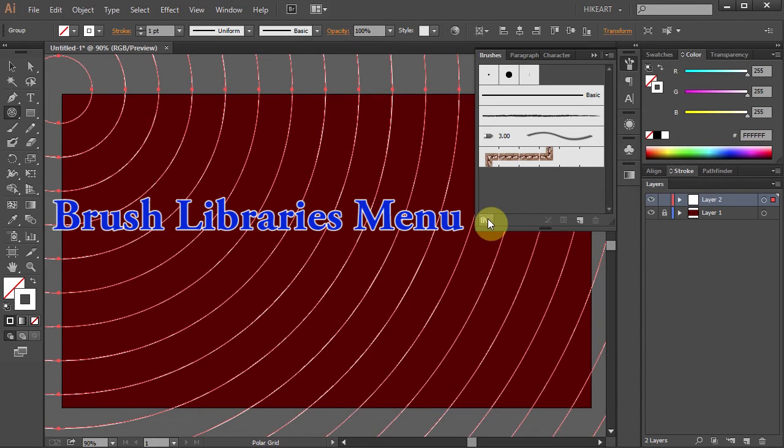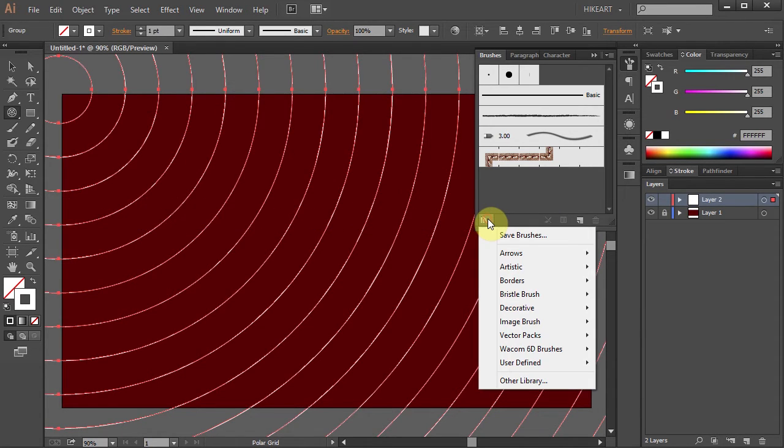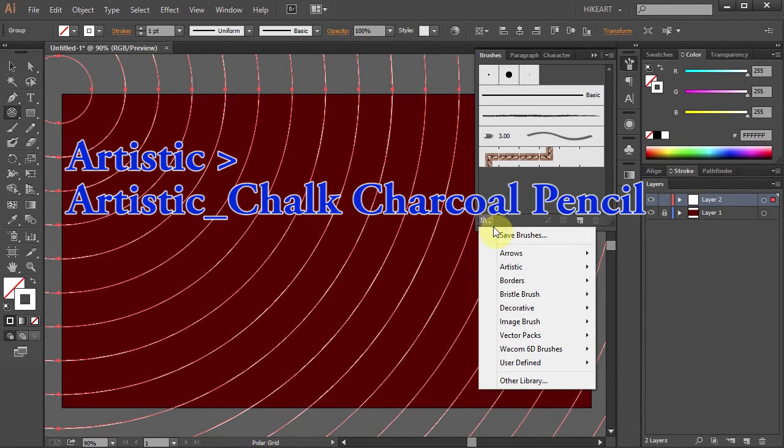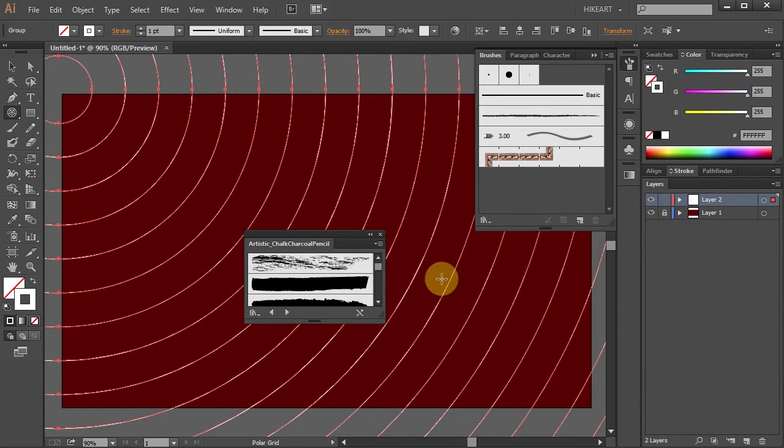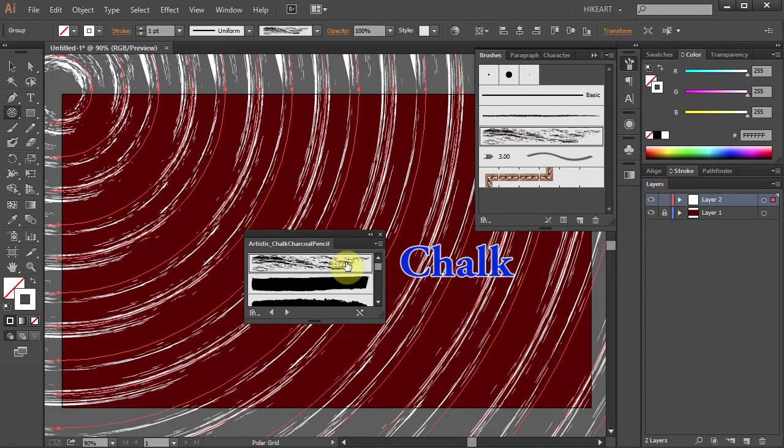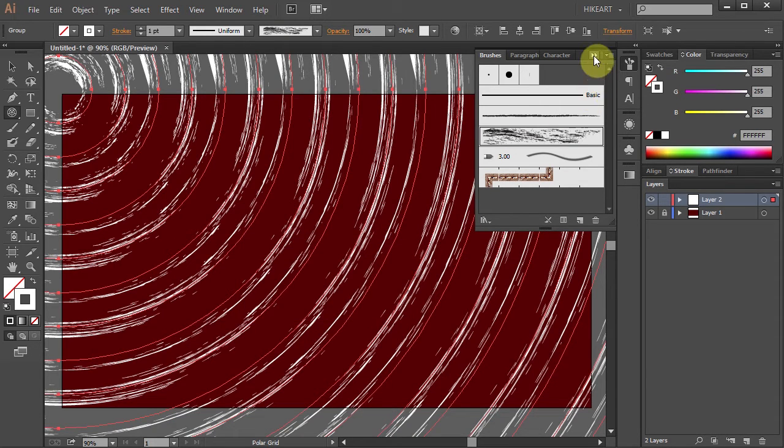Now click on the brush libraries menu icon and select artistic, artistic charcoal pencil, and choose chalk. Let's close both windows.